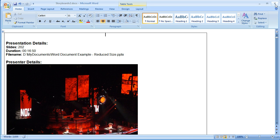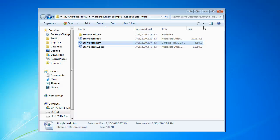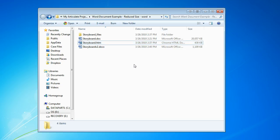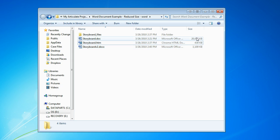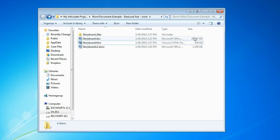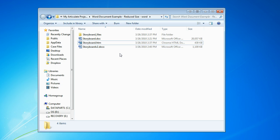After that's done saving we're going to close Word. And right now we have a file that is dramatically reduced. We went from 20 megabytes to just a little bit over 1 megabyte in total size.